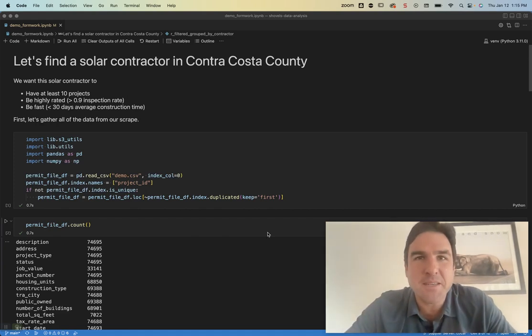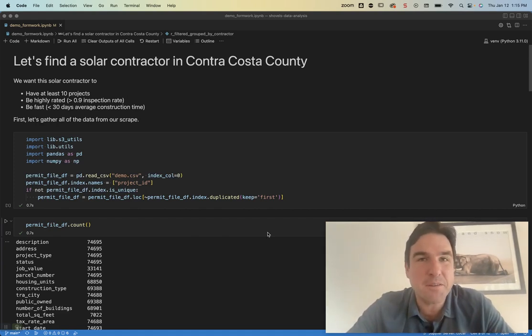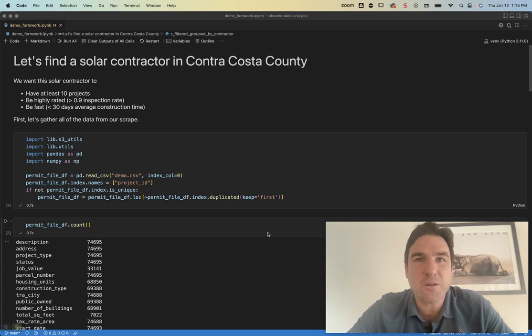Hi, I'm Ryan. I'm the CEO of Shovels. I'm going to show you how you can use our data to find a solar contractor in Contra Costa County.